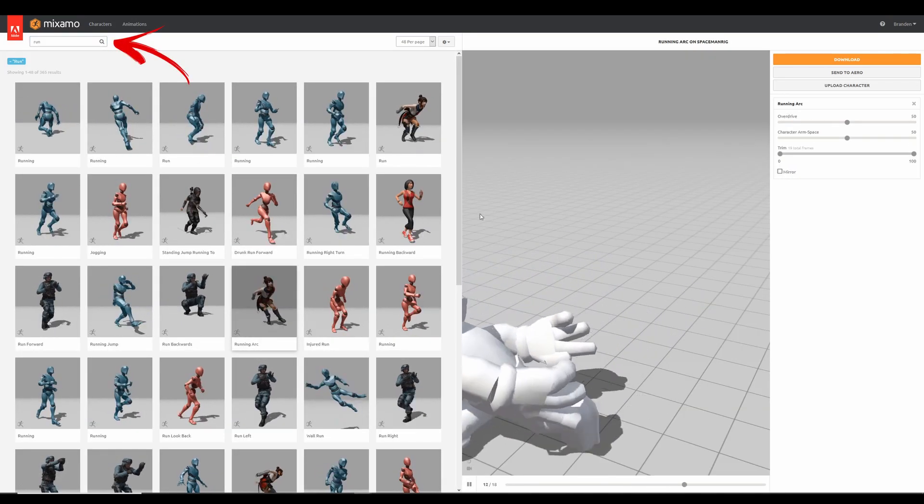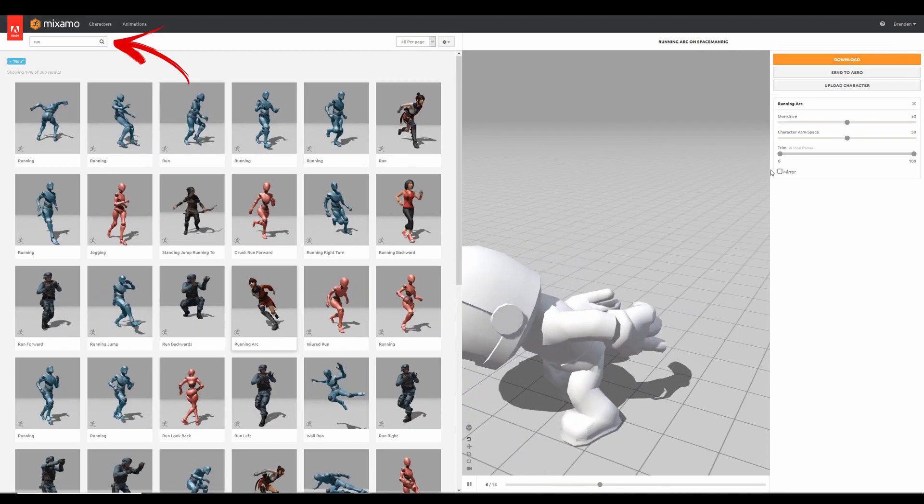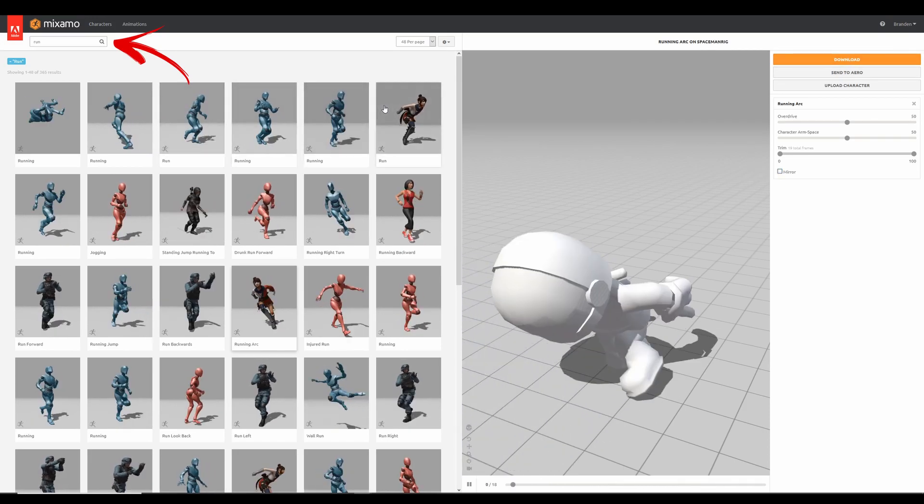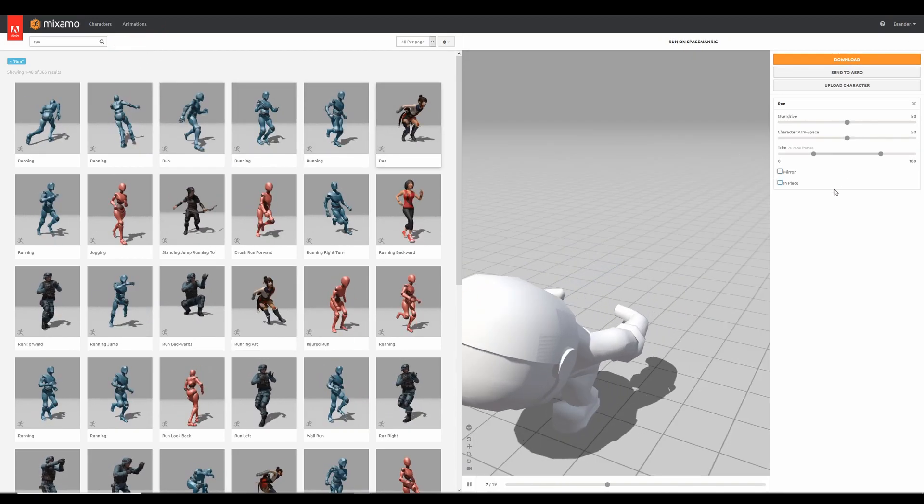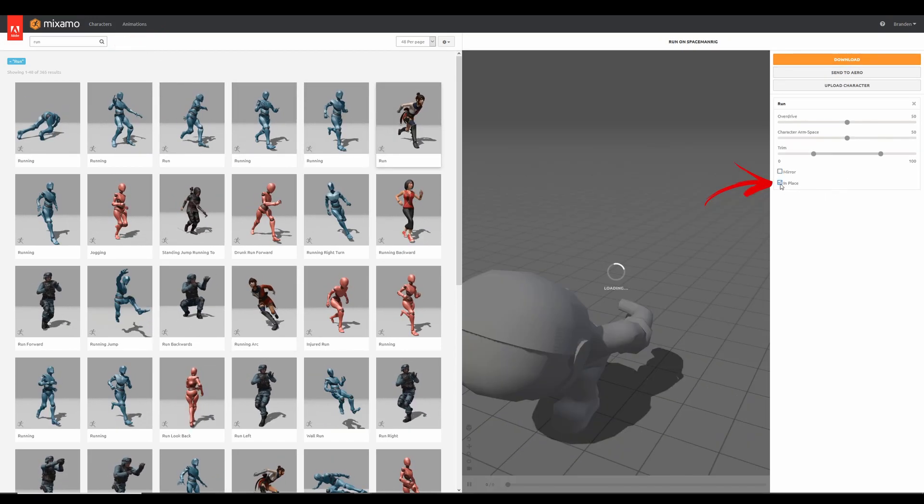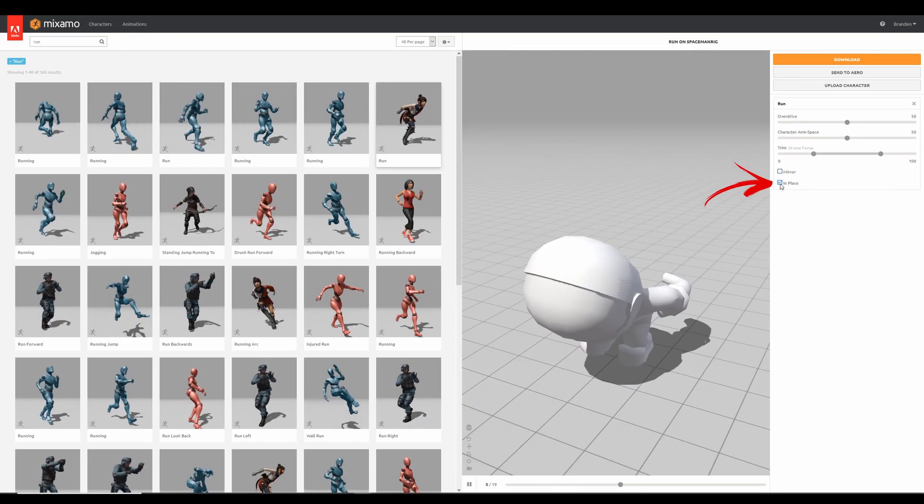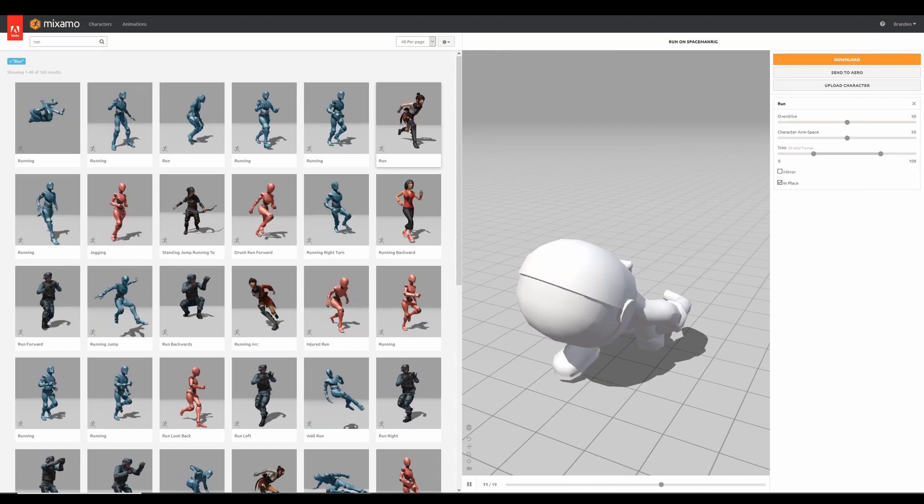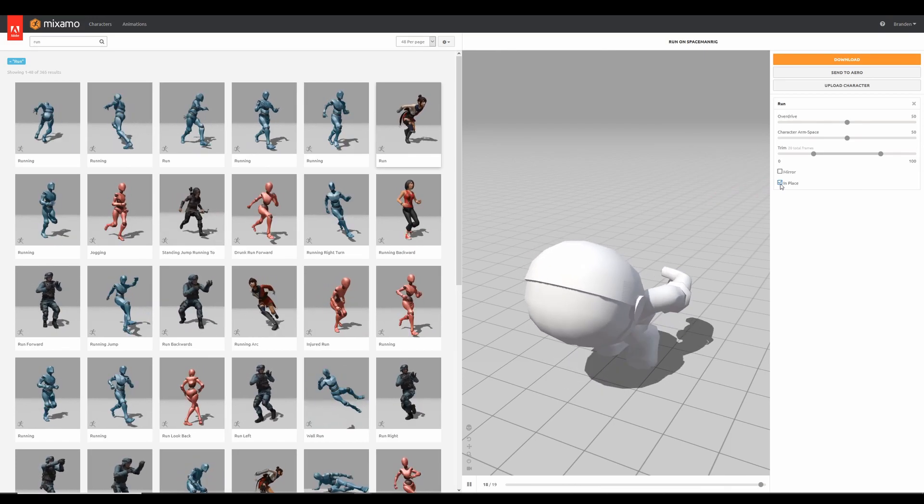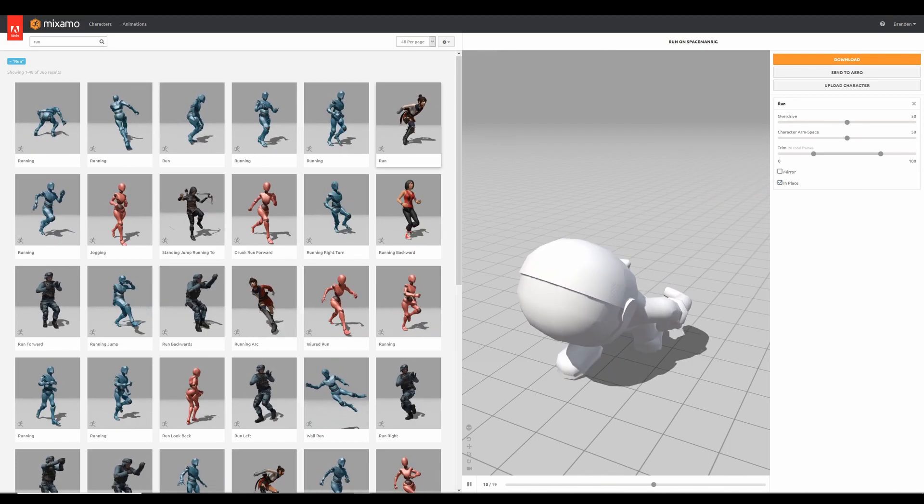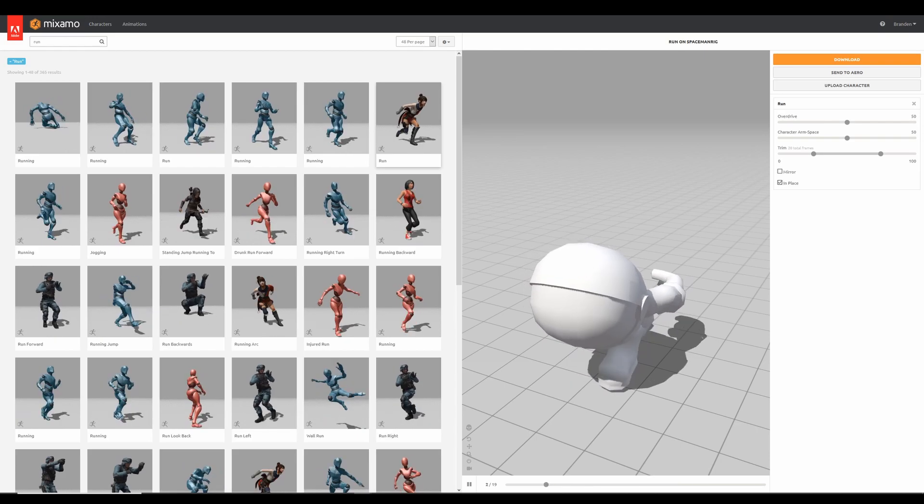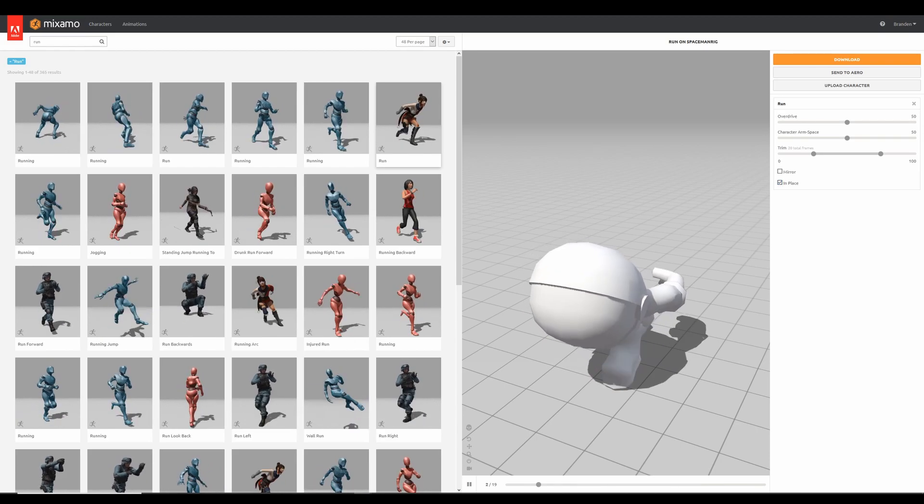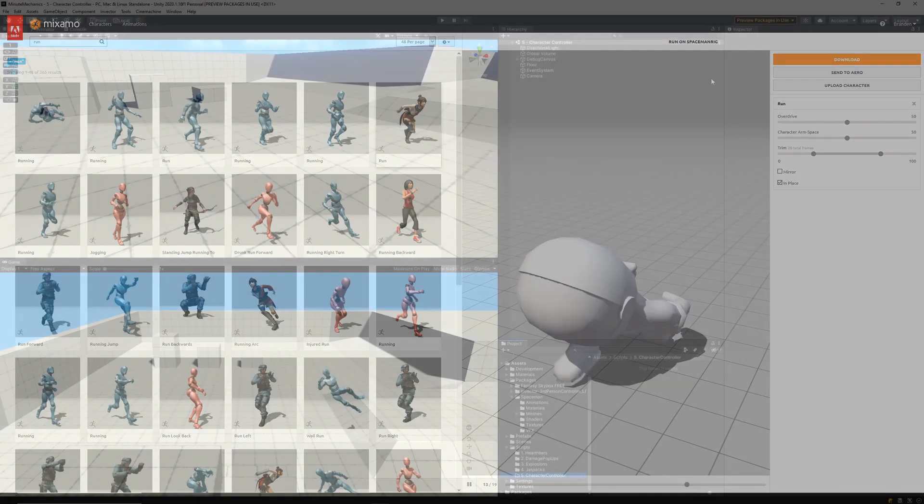You can search for custom animations in the top left. And once you have an animation selected, I like to tick the in place checkbox to make sure my character doesn't move around the scene. Feel free to download a few animations to test out in your game. Now let's jump into our Unity scene.